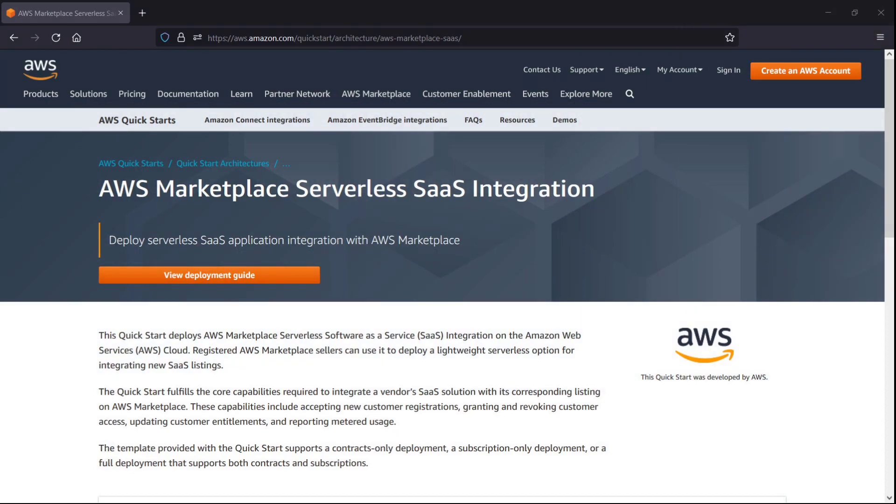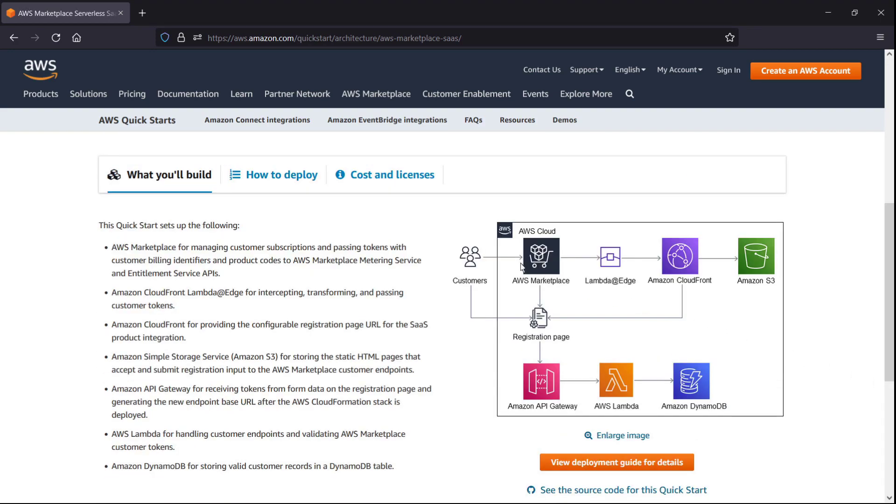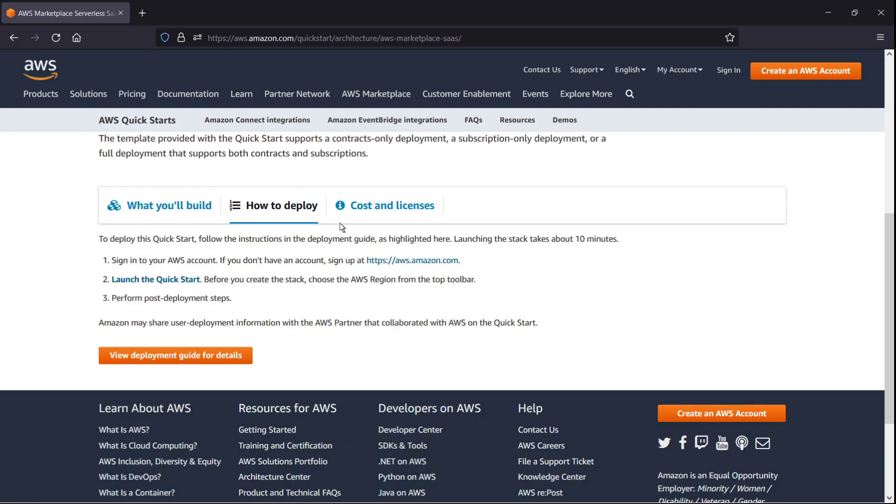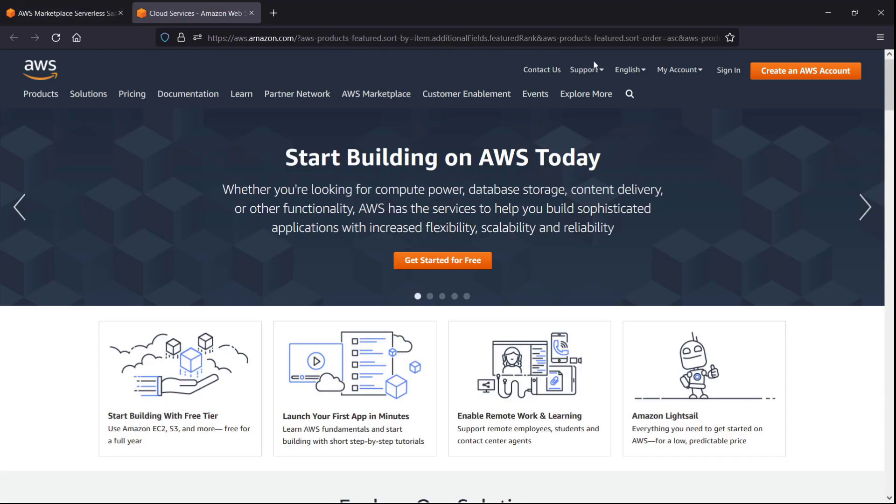We'll begin on the AWS Marketplace Serverless SaaS integration QuickStart page. Let's scroll down to the deployment instructions. The first step is to sign in to our registered AWS Marketplace seller account.